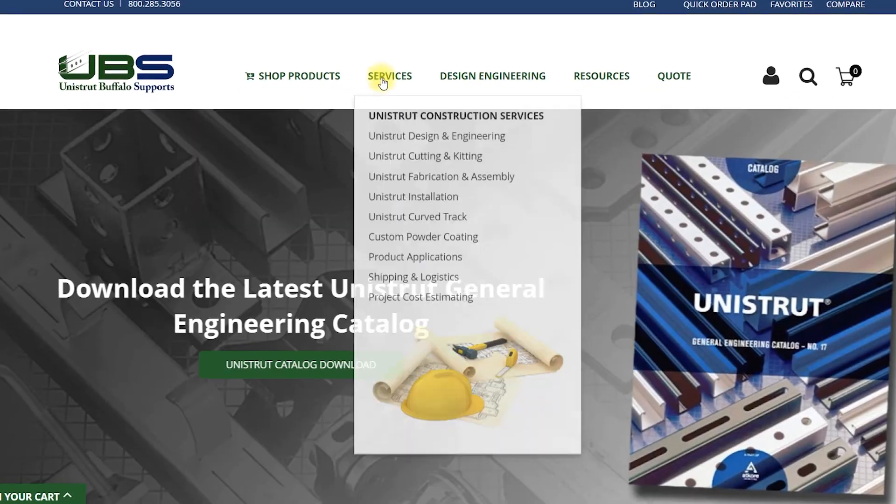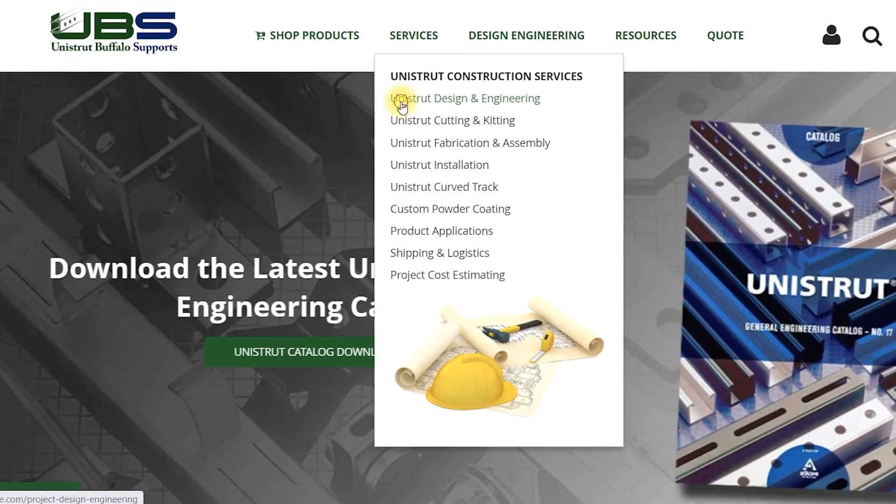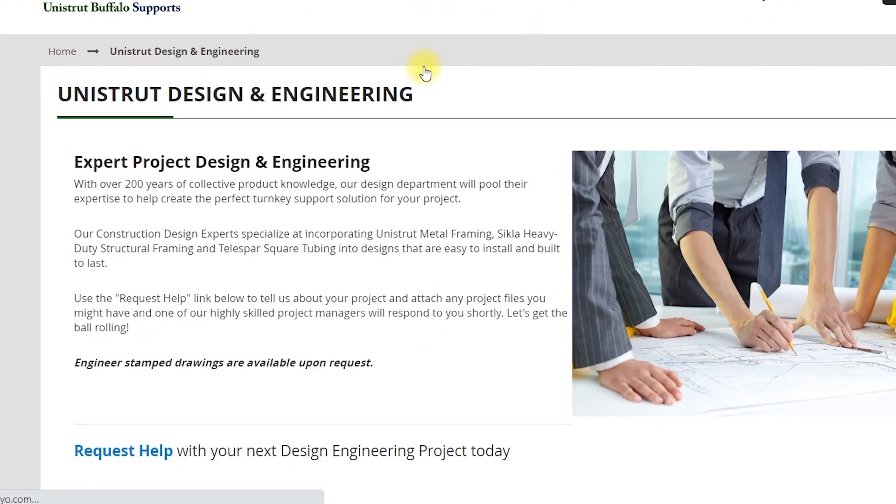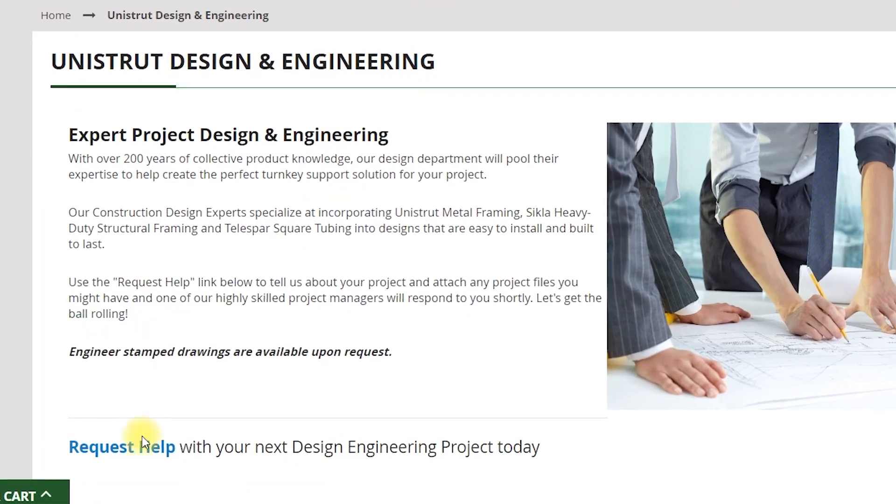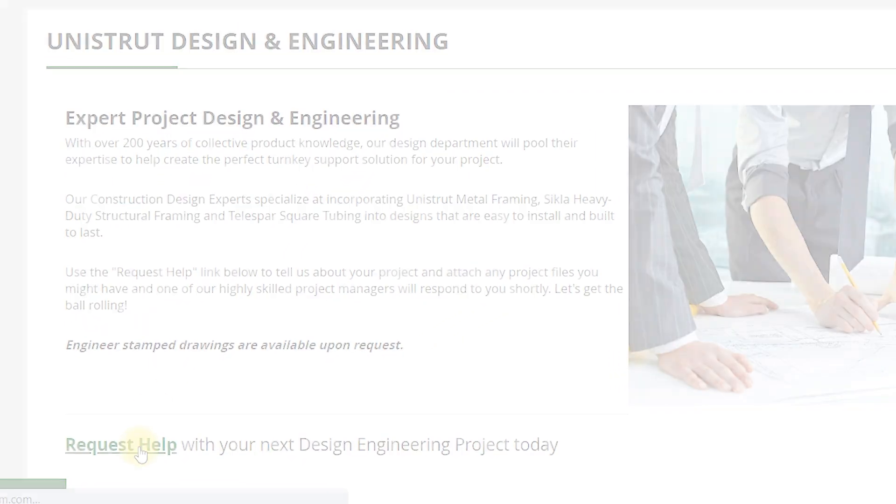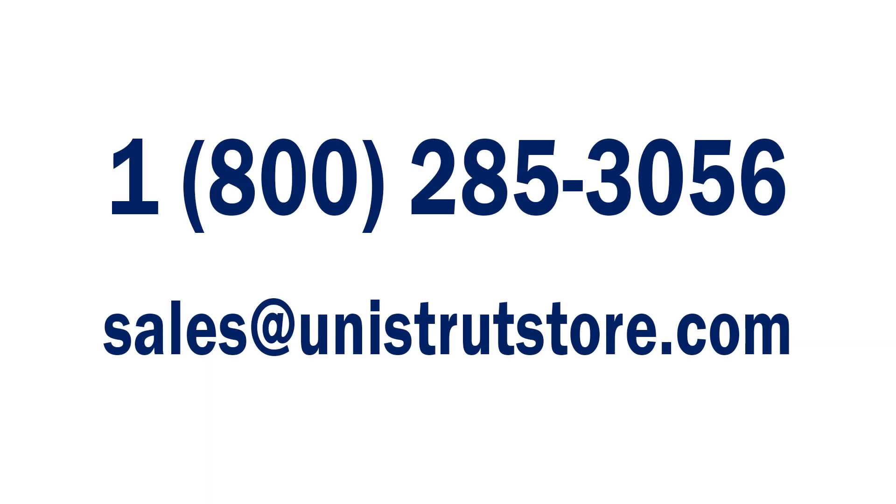If you would like design assistance with your project or help with sourcing genuine Unistrut channel, fittings, and hardware, please call or email us today.